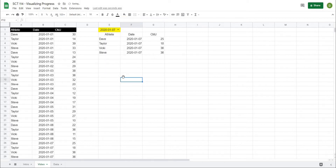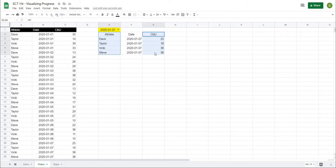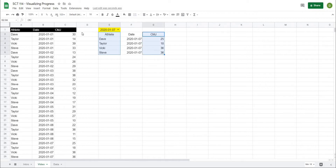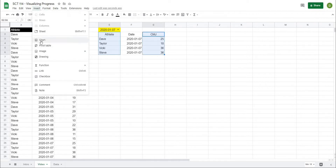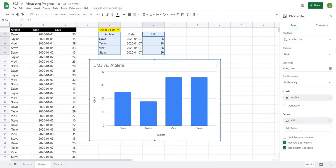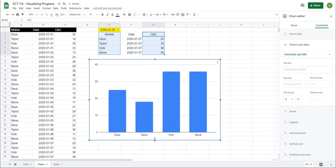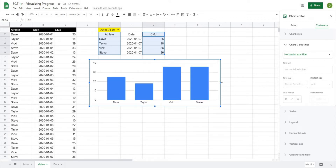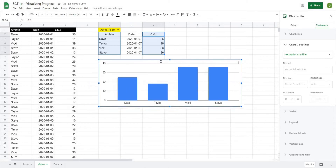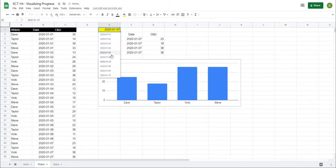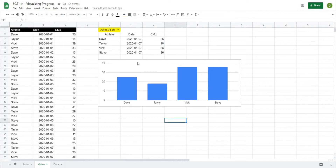That's going to be really important because now we can start to make our graph. I can highlight the athlete name and the counter-movement jump columns — highlight one, hold down Control, highlight the other — then go to Insert and insert a chart. Once I remove some of the extra pieces from the chart, we have an easy chart to display that value. Because it's linked to these cells, it's going to be completely dynamic as I change the date.